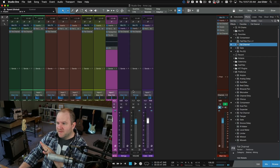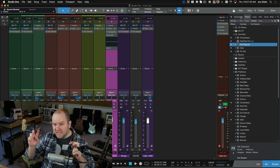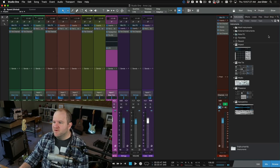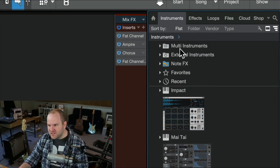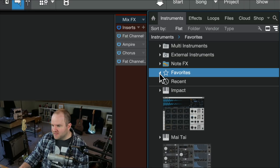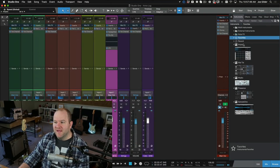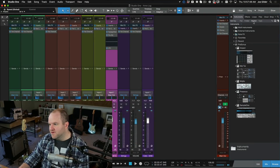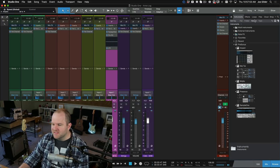Everything I've shown you about the way effects work is pretty much the same for instruments as well. If your primary plugins are virtual instruments, come over to this window — it's just about the same. We've got a few different categories that make sense for instruments versus effects, but we still have the ability to sort by vendor, by type, by folder, and flat. We still have the ability to create favorites. I have fewer here because I don't do a lot of virtual instruments, but you may have a huge list and it makes sense to figure out how you like to sort those.